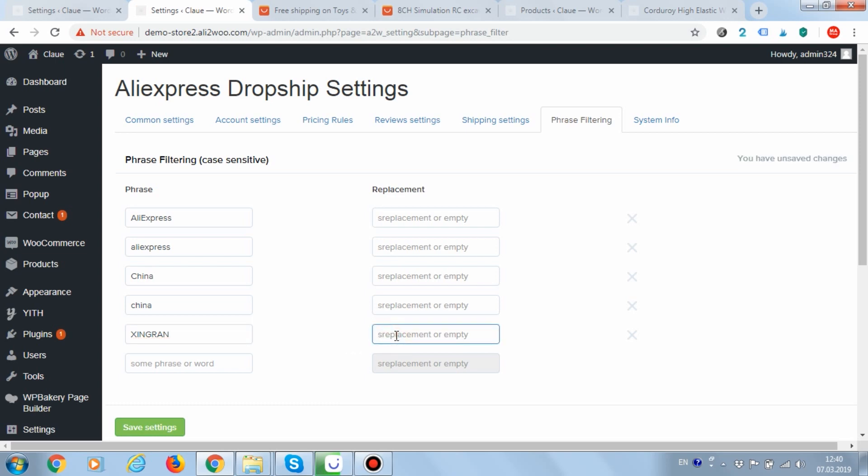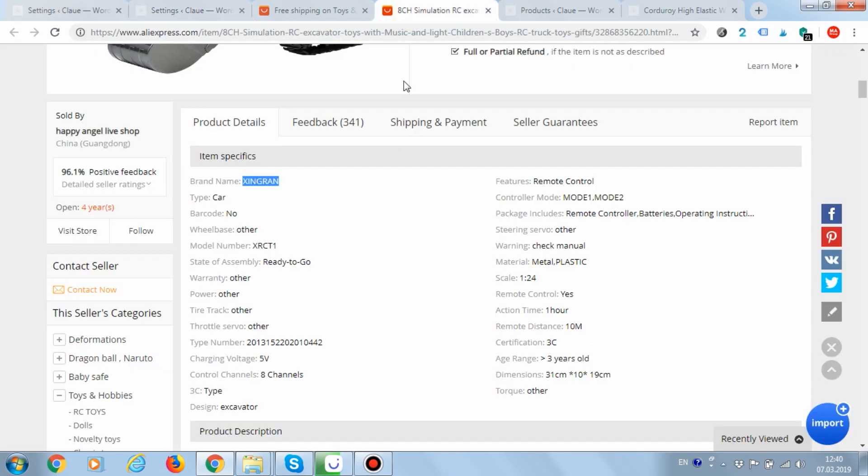Let's add the rule to replace X-I-N-G-R-A-N with my brand. Do not forget to save your settings. Switch back to the AliExpress product.